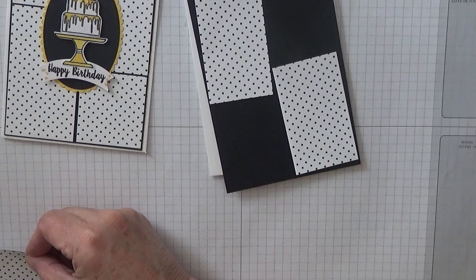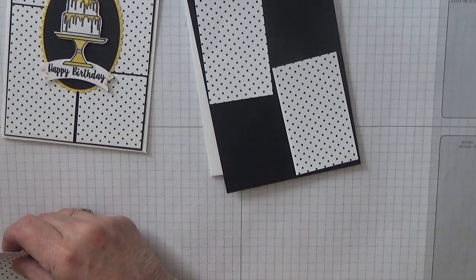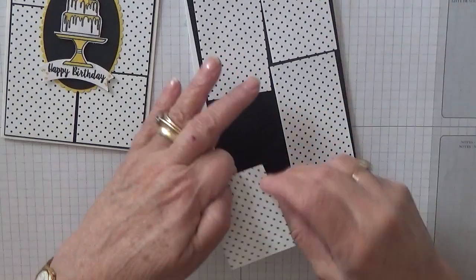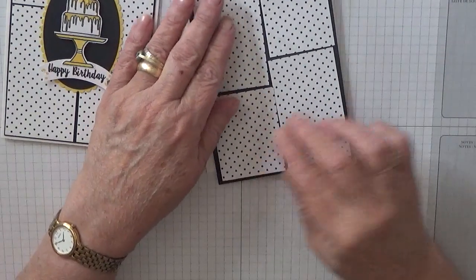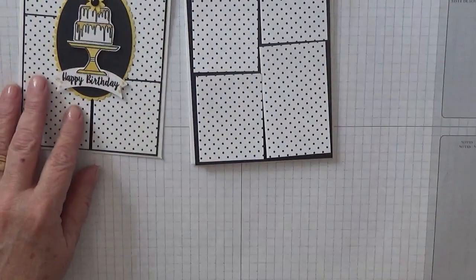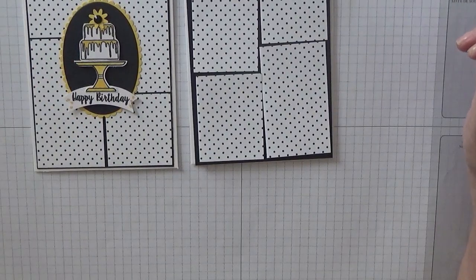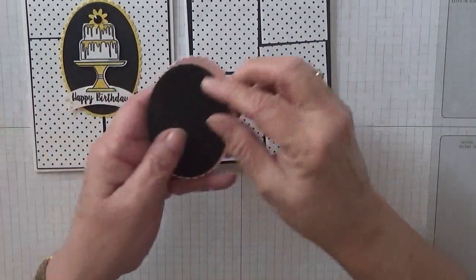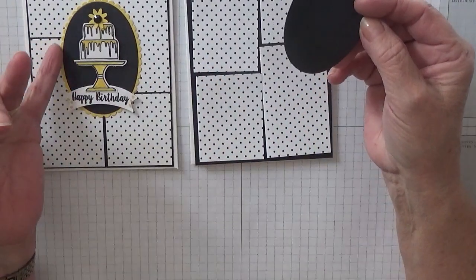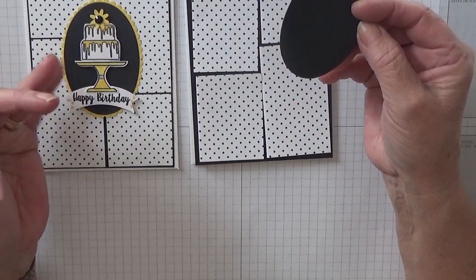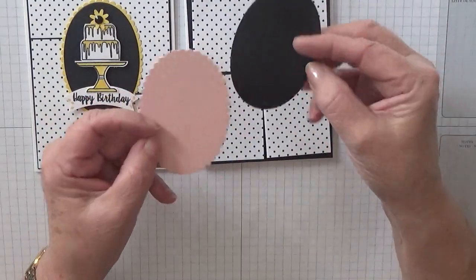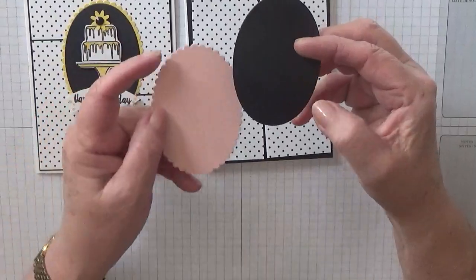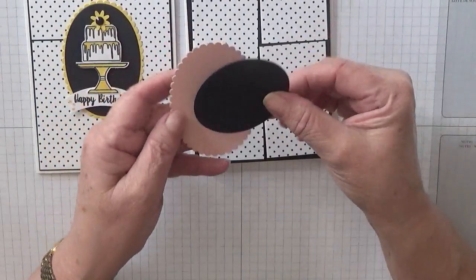The other ones are two and three eighths by one and seven eighths. You'll also need some basic black to cut an oval out which I've already done, and I'm changing the Daffodil Delight to Blushing Bride. So these are Stampin' Up layering ovals number six, both of them.